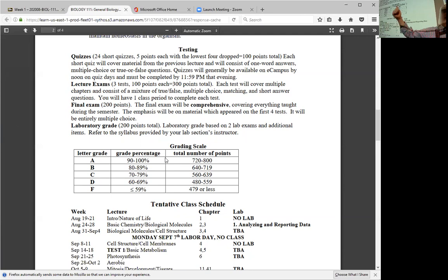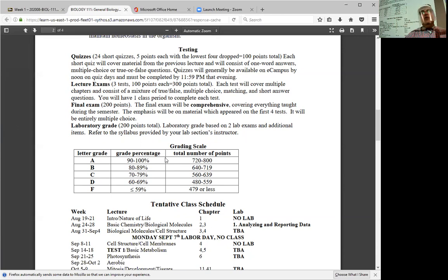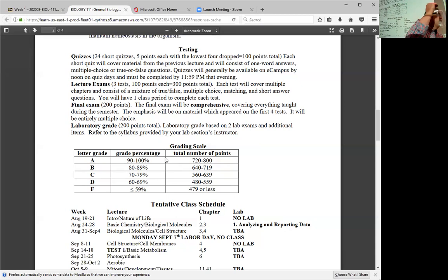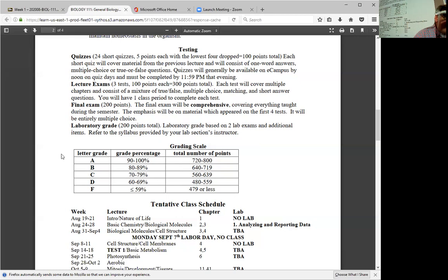So we have 100 points from quizzes, 300 points from the three tests, for a total of 400 points so far. The final exam is worth 200 points, for a total of 600 points in lecture. There are 800 points total in this course. The other 200 points come from lab. Your lab instructors will break down exactly where those 200 points come from — lab handouts, two lab tests, and a couple of assignments.